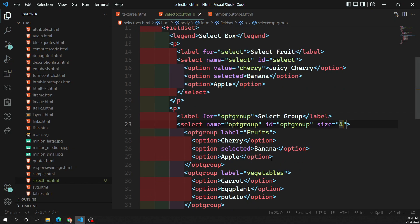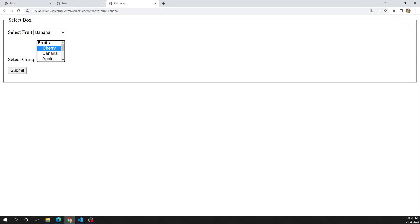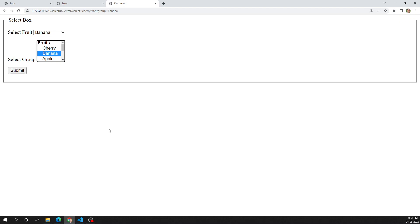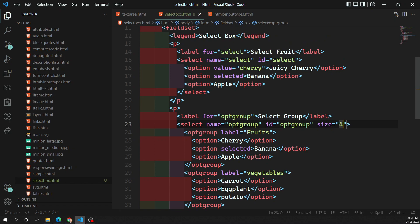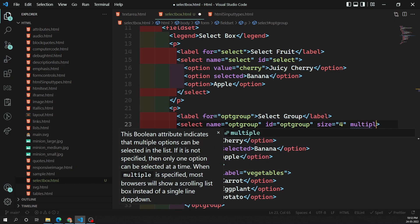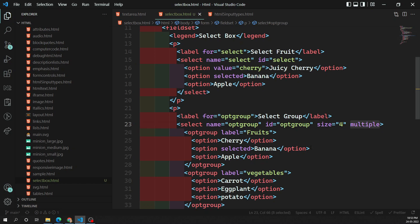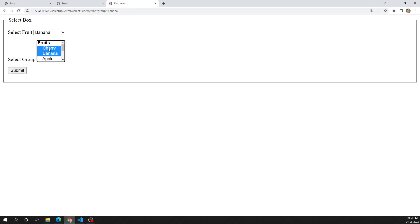The last feature of the select box is the multiple-choice select box. All the select boxes we've created so far allow only one selection at a time. If you want the user to select multiple items, add the multiple attribute to the select element. This allows users to select several values using the operating system's default mechanism — holding Control to multi-select. All browsers that support select also support the multiple attribute.